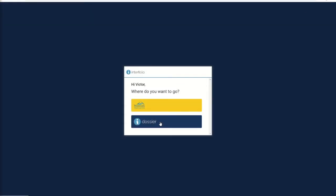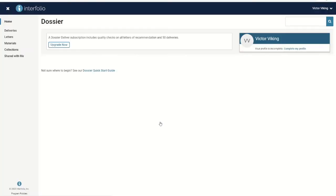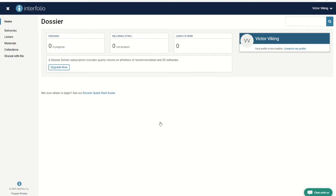If it is your first time logging into Interfolio, you may be asked if you would like to designate the page you are on as a default landing page. We recommend you say no.